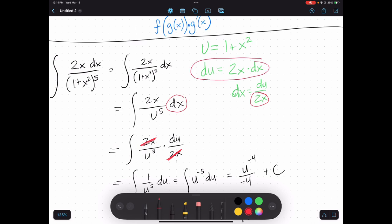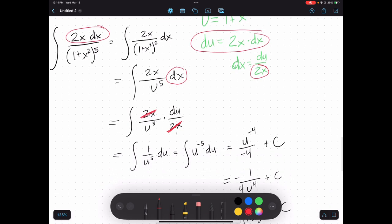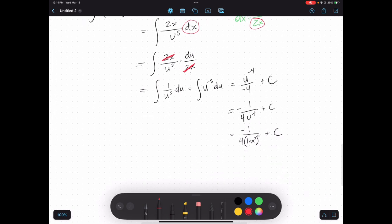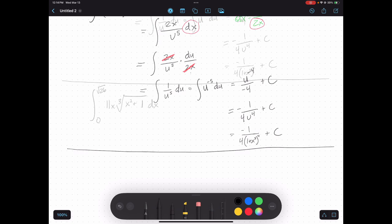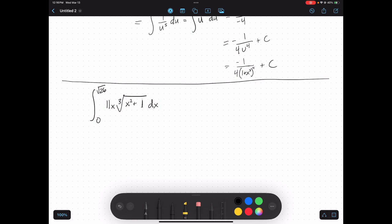Notice that du equals 2x dx, and in the numerator you already see 2x dx — so you could directly replace that with du. Now let's look at an example with bounds. You'll notice I'm now working with a definite integral. I can still use integration by substitution even with bounds, because the fundamental theorem of calculus still requires finding the antiderivative. I'll let u equal x squared plus 1.